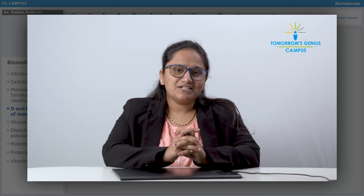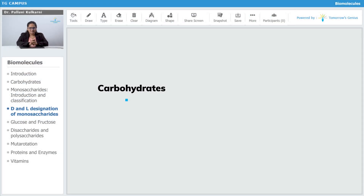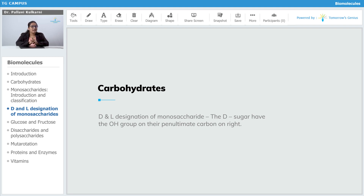Let us see the nomenclature system in carbohydrates, in which we are going to discuss one of the important nomenclature systems — that is D and L nomenclature, or designation of monosaccharides. Here you can observe the D as well as L are capital letters. The small d and small l letters are totally different from these; small letters correspond to optical isomers or optically active compounds that we are going to discuss later.